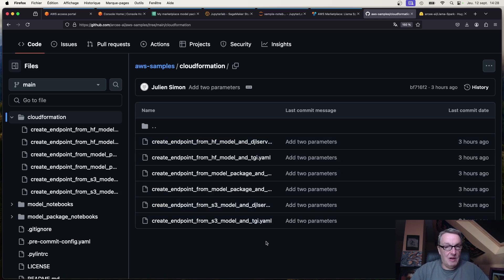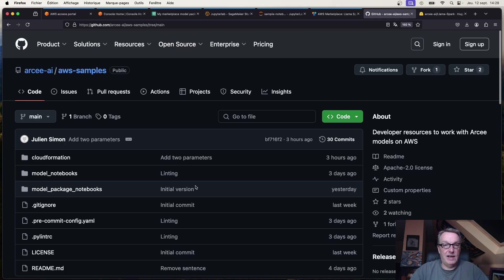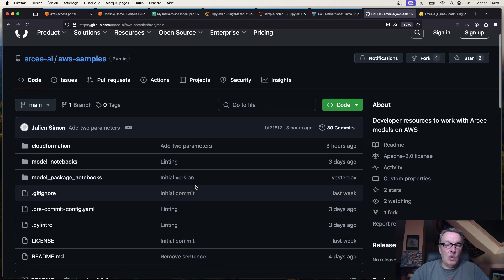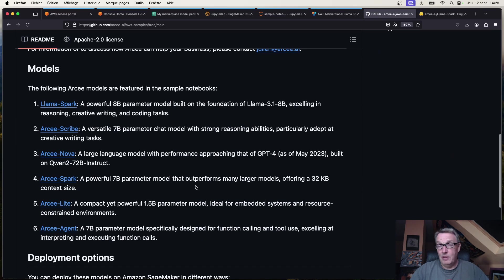As always, please read the templates and make sure they work for you before running them blindly. You shouldn't have to tweak much in there. I'll show some demos in another video, but here I just wanted to highlight this repo and how to easily deploy our models on SageMaker. I will keep updating the list.